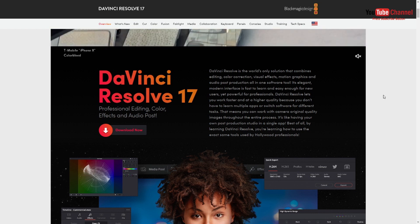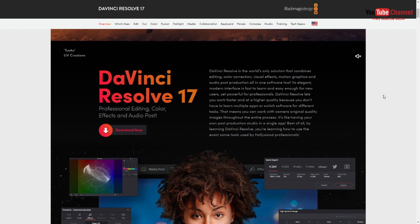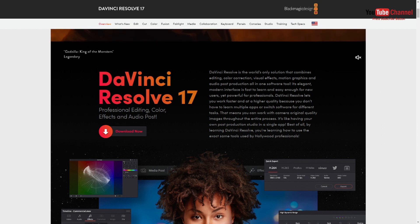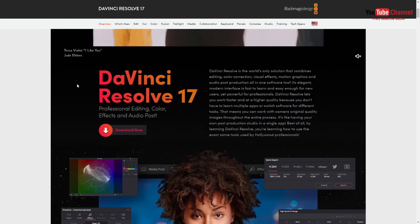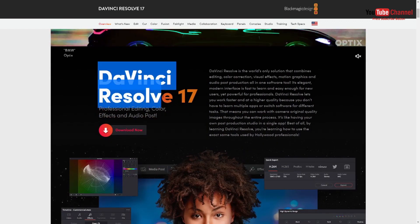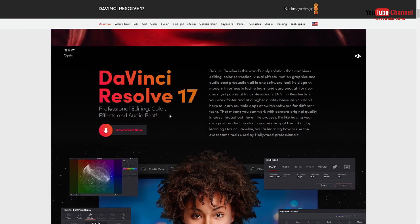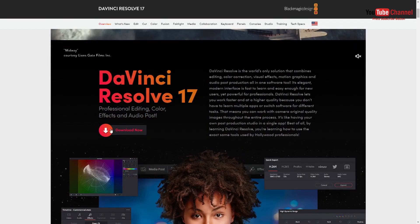Hi guys, Prasanth here. In this video I'll show you how to fix DaVinci Resolve 17 beta version crashes on startup. So let's get started.